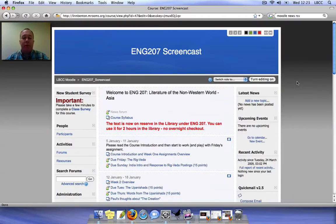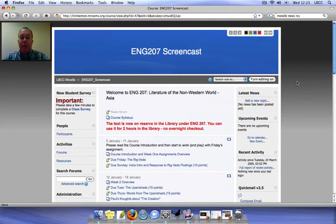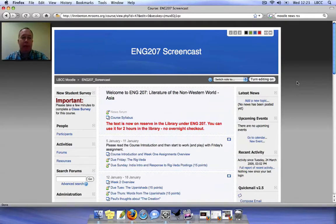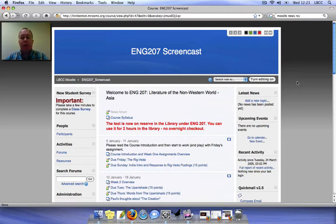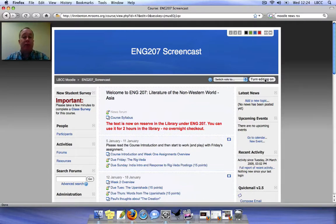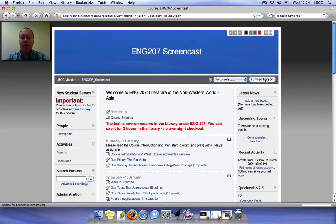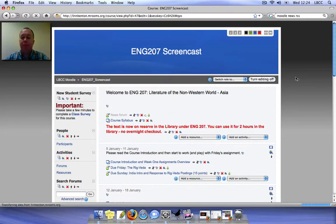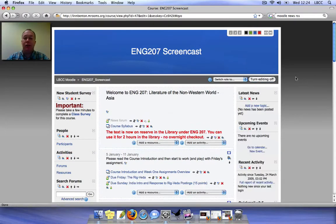One of the good things about Moodle is that you can move those back and forth. As opposed to Blackboard, all of your navigation was always on the left side. Over here you can put anything pretty much wherever you want. So Paul mentioned in his presentation about turning the editing on. It's just as easy as clicking this button here, and now the editing is on.